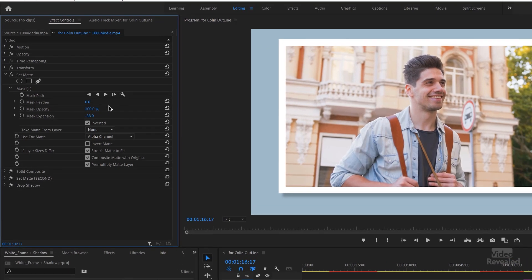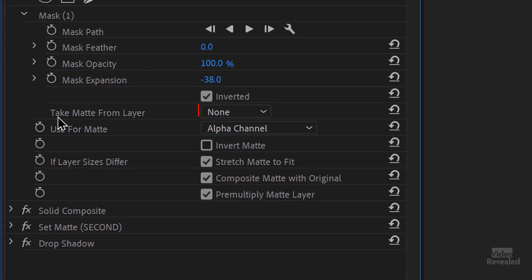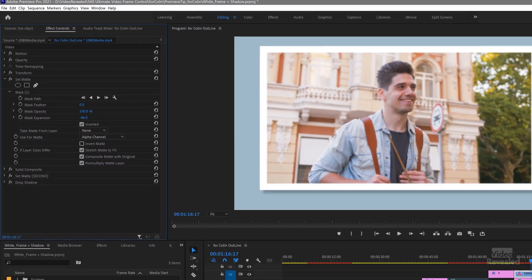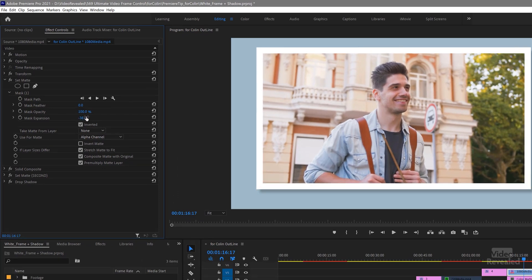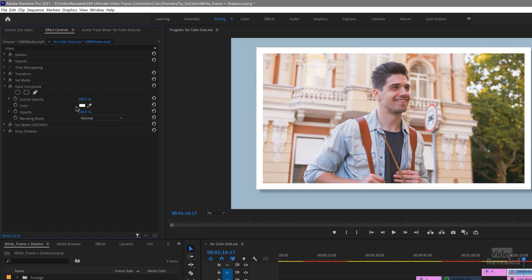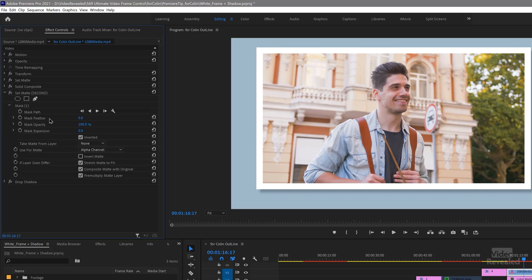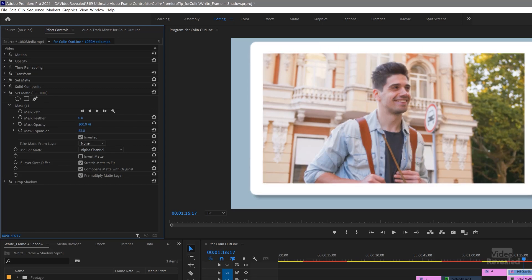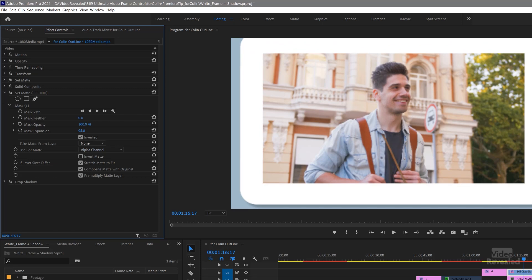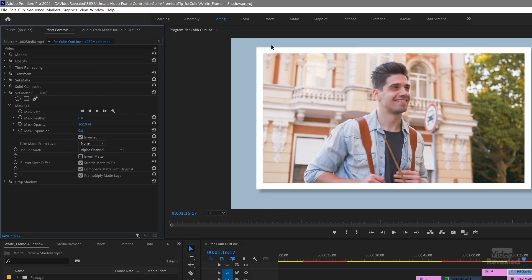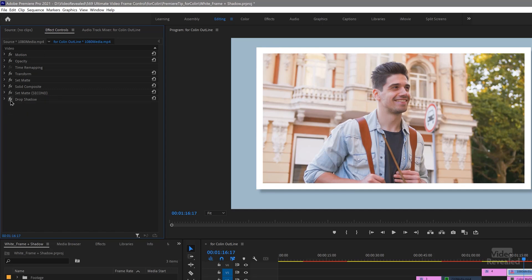Then there's set matte — here's what's important: if you set 'take matte from layer' to none, it mats itself. A matte is just another way of saying mask, so set matte is masking itself, and that's where the mask expansion chops it away. Next is the solid composite, and that's where the white is showing up. The second set matte is also set to none, and with the mask expansion at the default setting you get sharp edges.